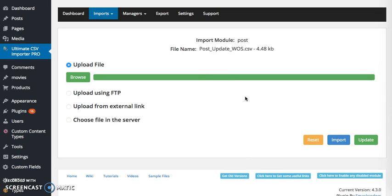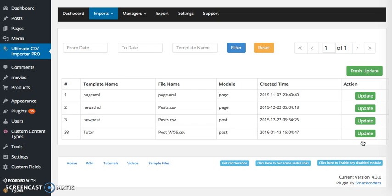Once the file gets uploaded you can update it. This is the templates that you have created already.